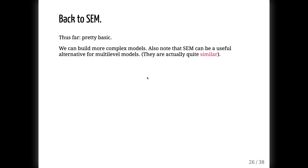Let's return to structural equation models. So far we've been fairly basic, but we can actually build more complex models. You should also note that structural equation models can be a useful alternative to multilevel models or models with time components — for example, modeling the growth of children or the progression of cancer. These can be modeled via latent change models or latent growth curve models, which are quite similar to multilevel models with time components and have the added benefit of allowing you to model latent constructs.